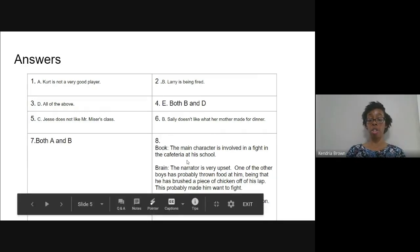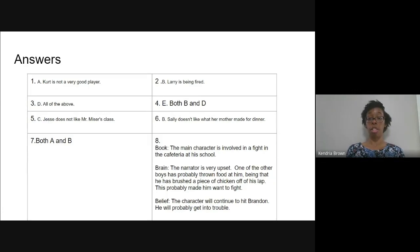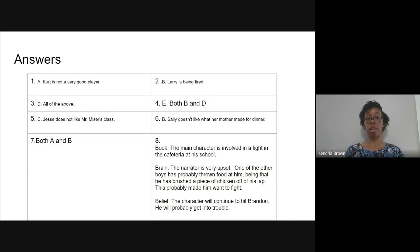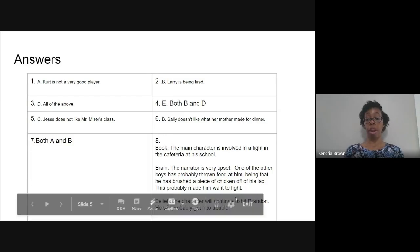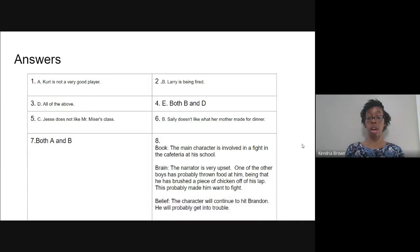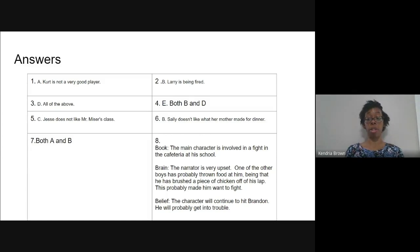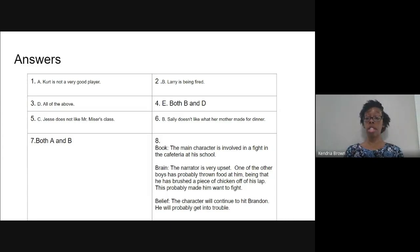Number eight, for book, you should have gotten something similar to my answer. The main character is involved in a fight in the cafeteria at his school. You can make an inference and conclusion about this because he picks up a tray and hits Brandon after he's thrown milk at him. And then he says at the end that he's not stopping. So that lets you know that he's going to continue to fight while he's in this situation in the cafeteria. For brain, you should have gotten something similar to this. The narrator is very upset. One of the other boys has probably thrown food at him. We don't know which one, but we know there were three boys, Dre, Red, and Brandon. And we also know that he's brushed this piece of chicken off his lap that lets you know that the food was thrown at him because why would chicken be on his lap? This probably made him want to fight.